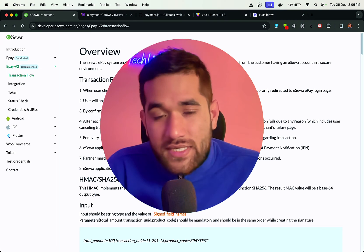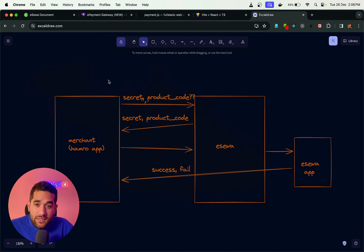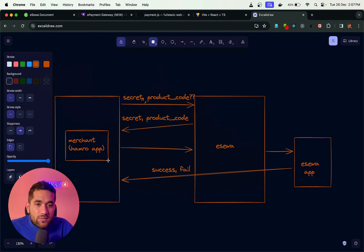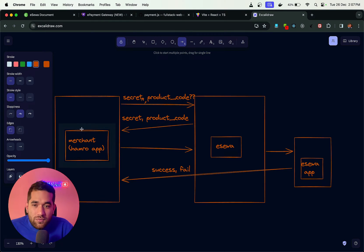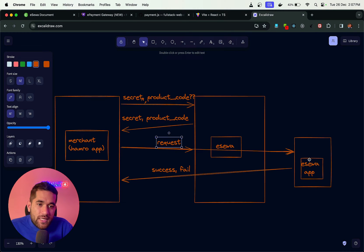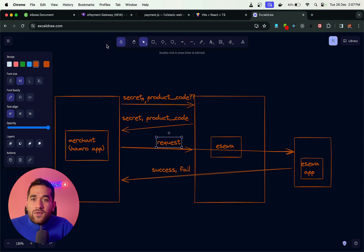First, let's see how eSewa and other payment gateways work. Usually in production, the workflow is: merchant — our application goes to eSewa (the payment gateway), and eSewa gives us back a response. You need to communicate with eSewa to get the secret and product code. We need to provide them the product code and secret, and they give us those credentials. Then our application needs to send a request to the eSewa app — it takes the user to the payment link, and eSewa returns a success or failure response.